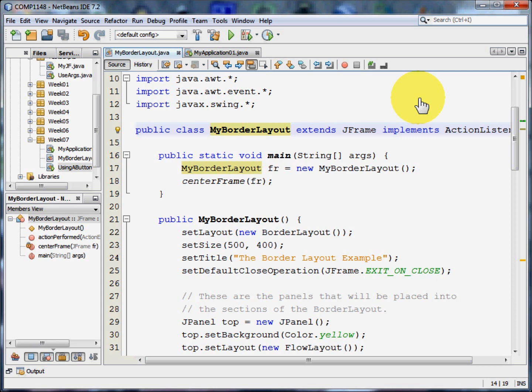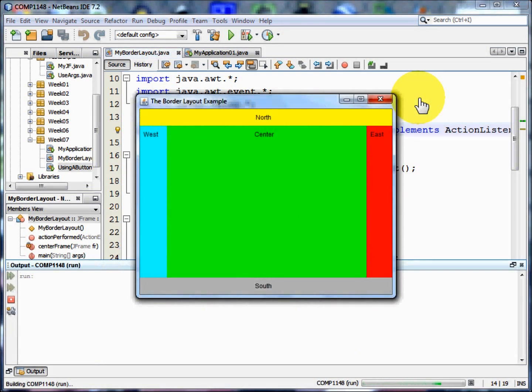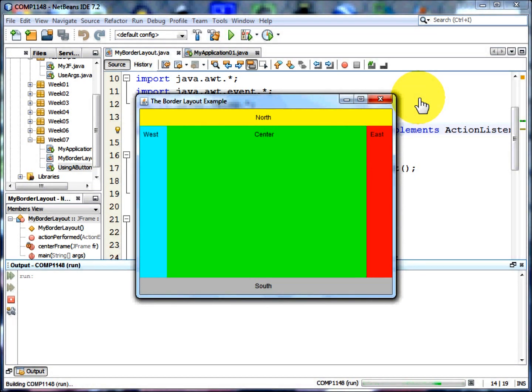To show you what I mean, I'm going to run this program. As you can see, I get a window up and the window is split into five separate areas.